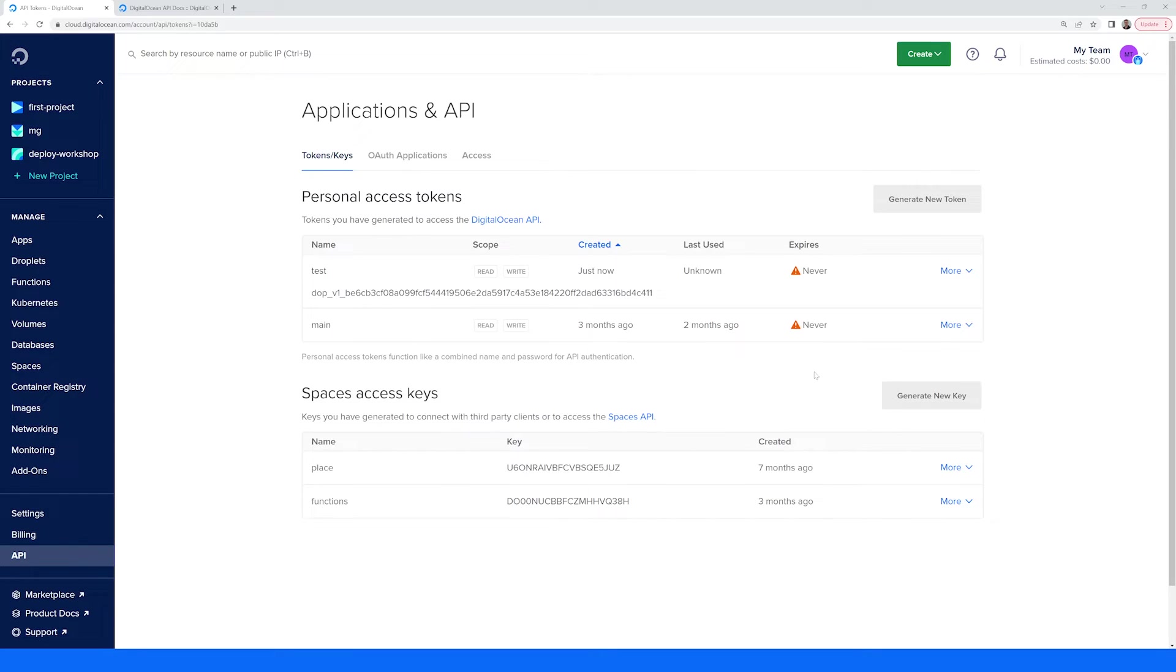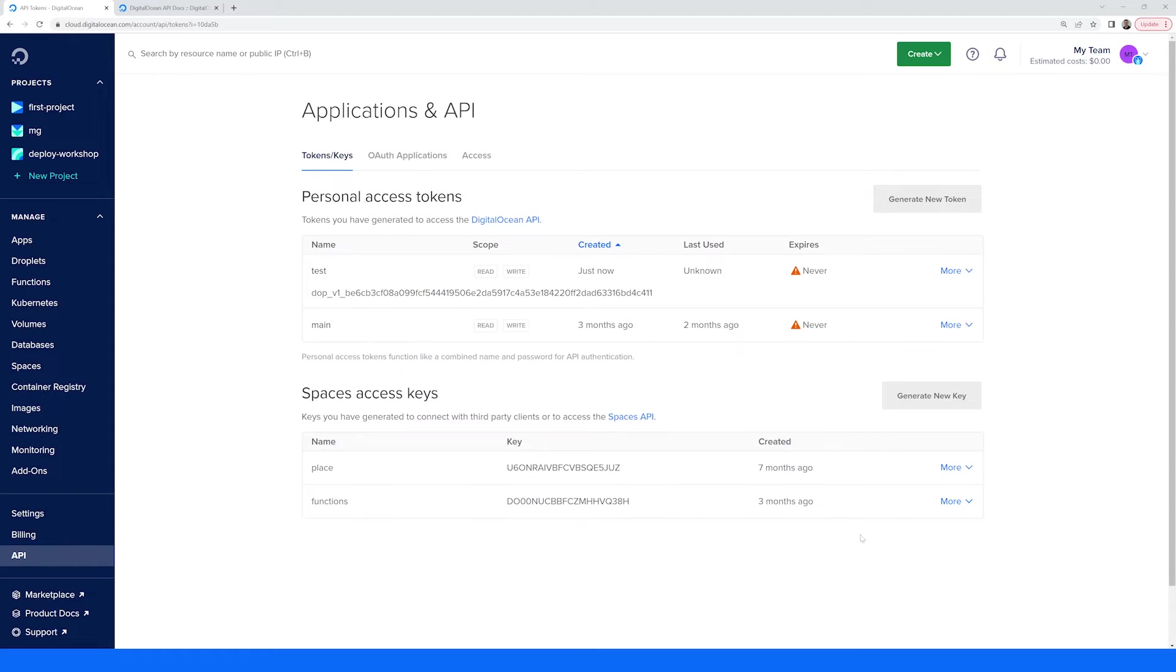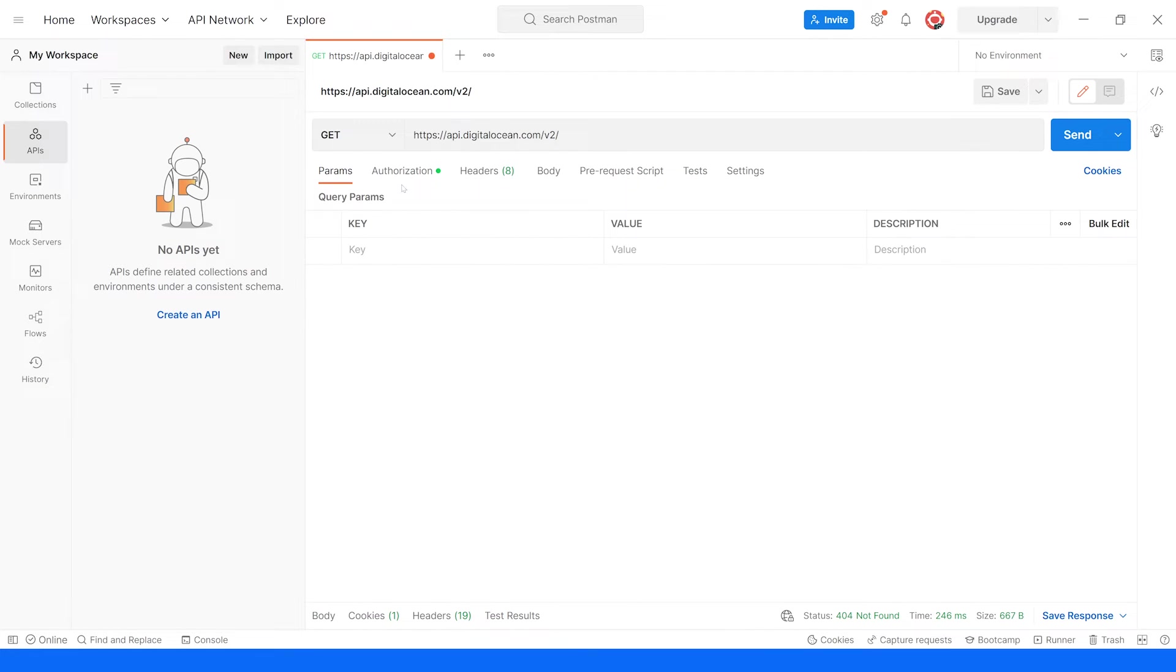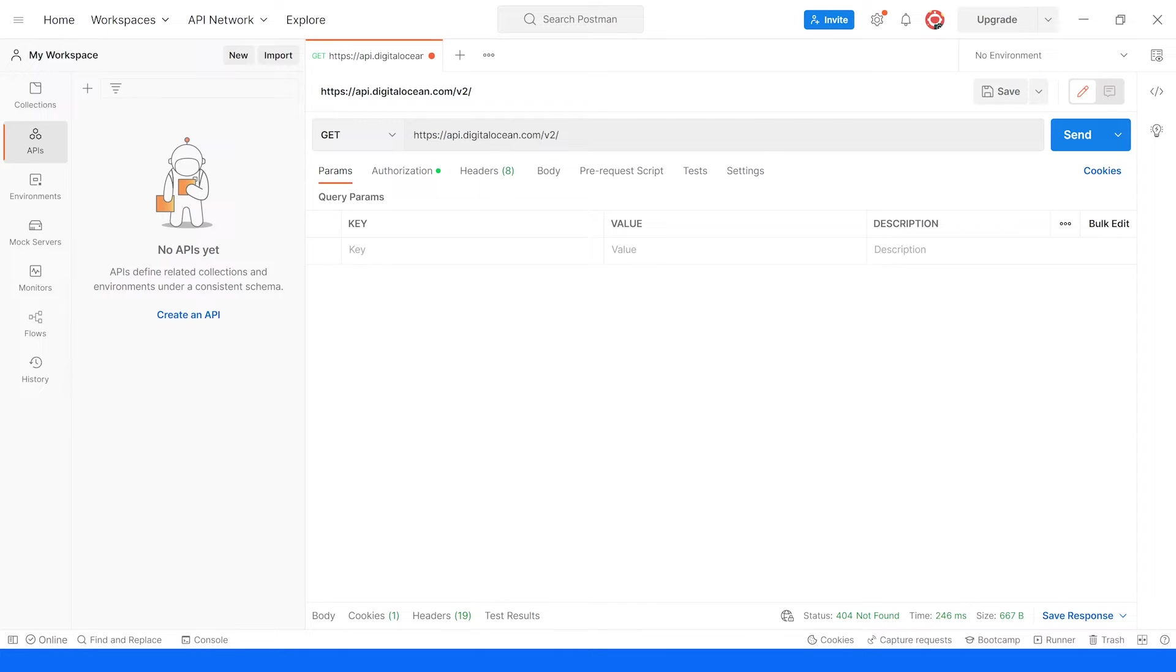With the token saved and ready, you can now programmatically access your DigitalOcean account. You can do it via cURL, a DigitalOcean API library for a specific language like Go, or in my case, I'll just use Postman to make HTTPS requests. The endpoint URL for accessing the DigitalOcean API is https://api.digitalocean.com/v2 as we are on version 2 of the API.